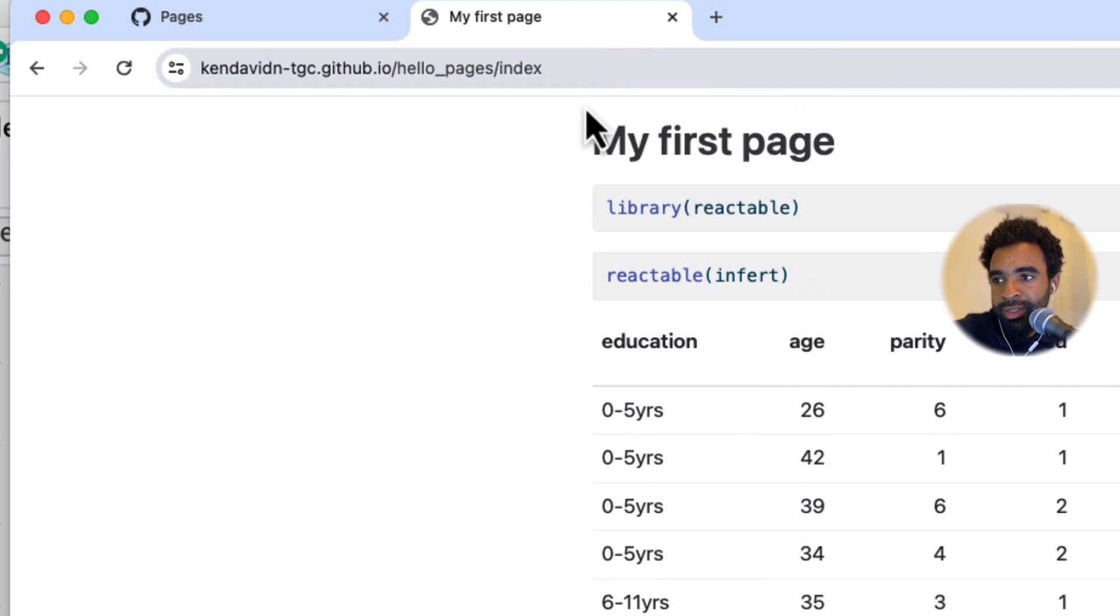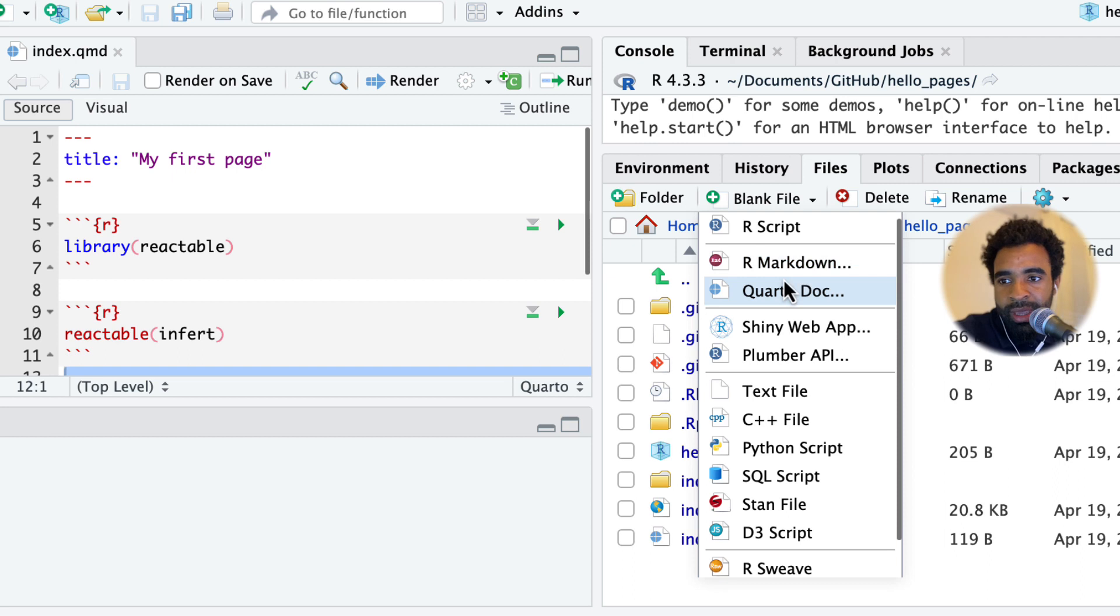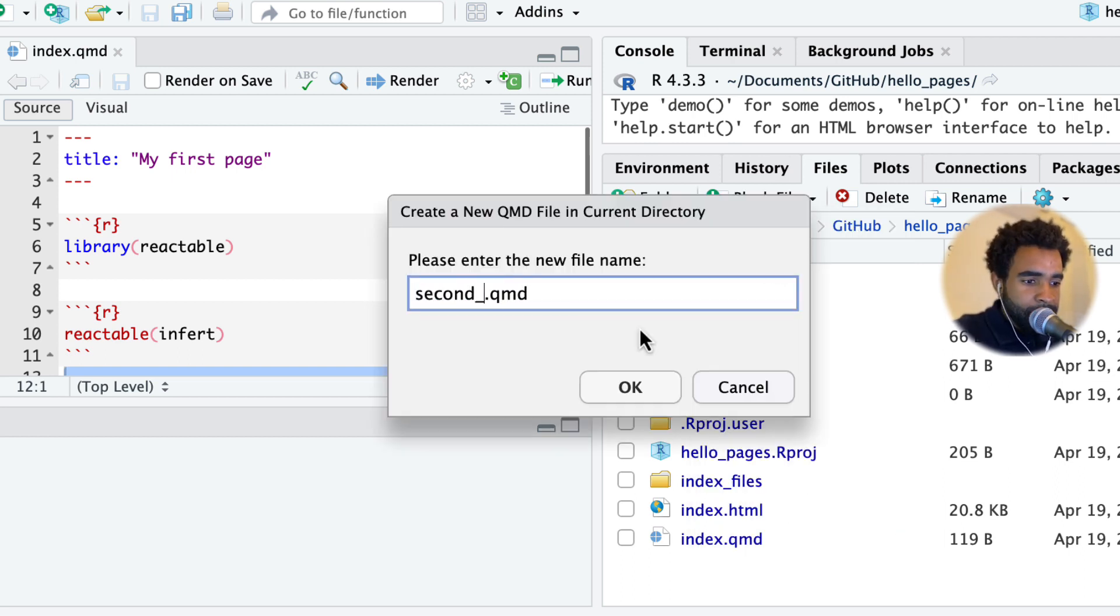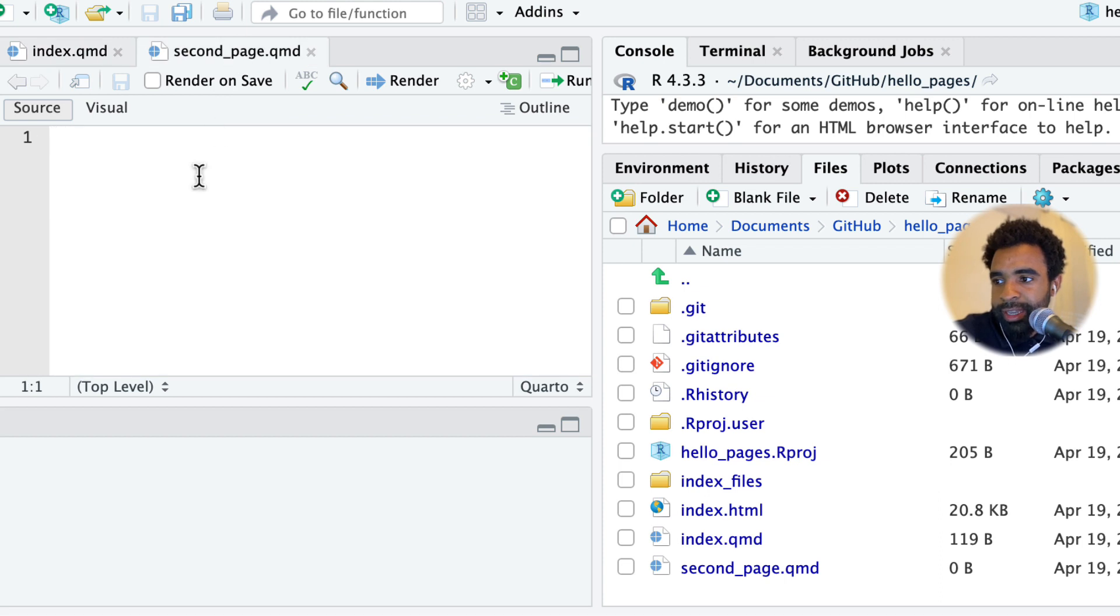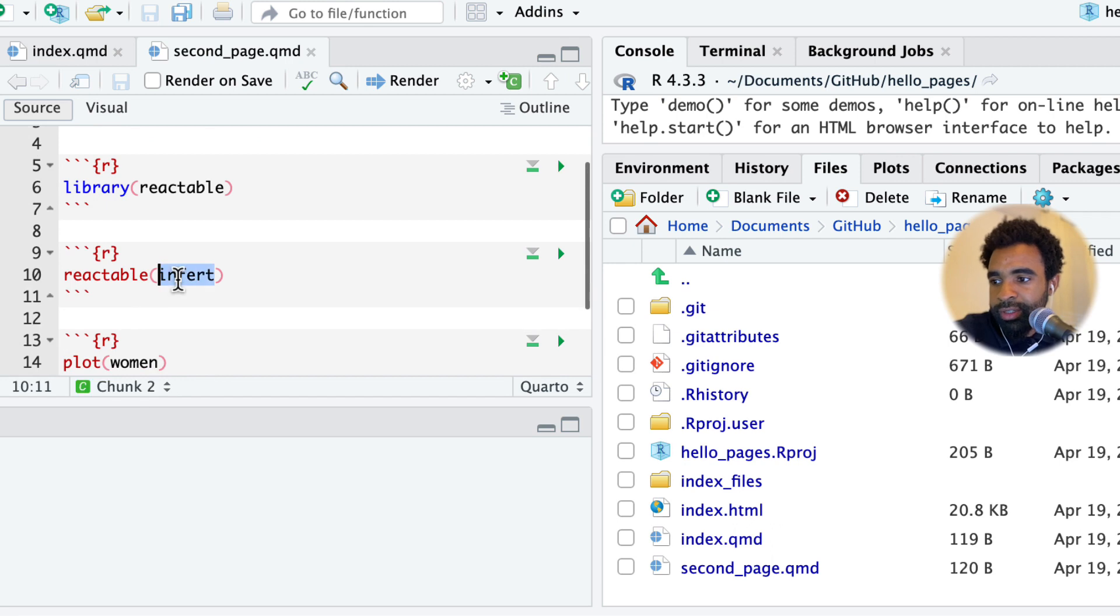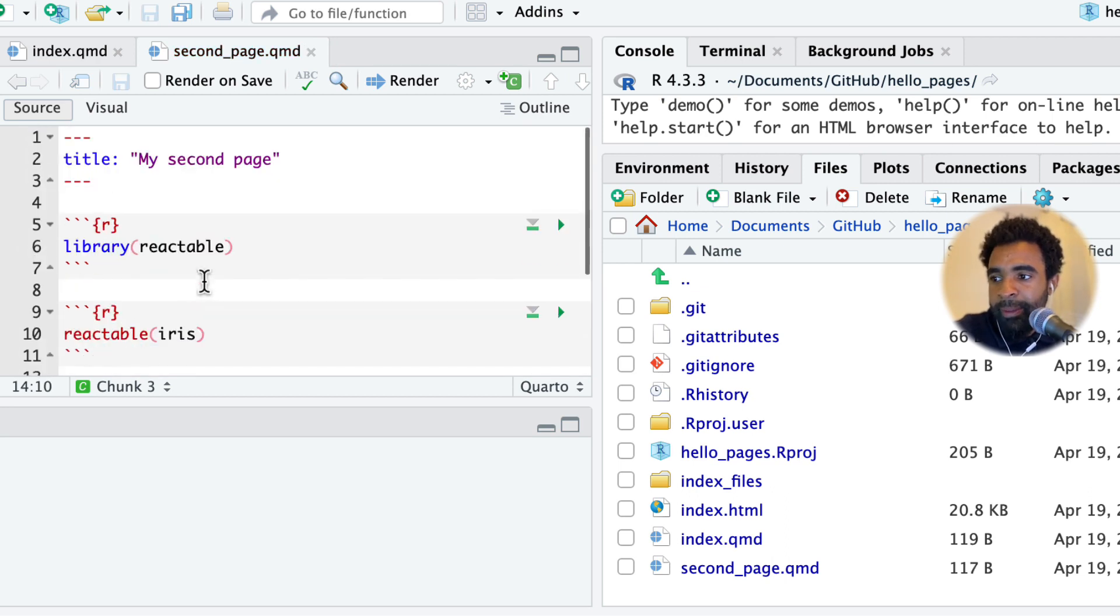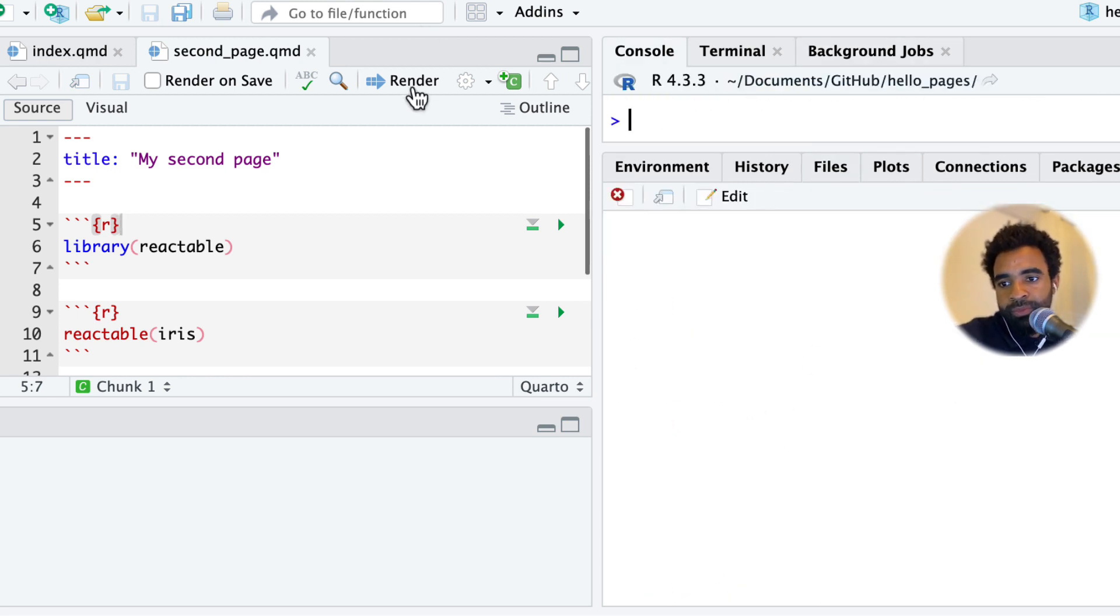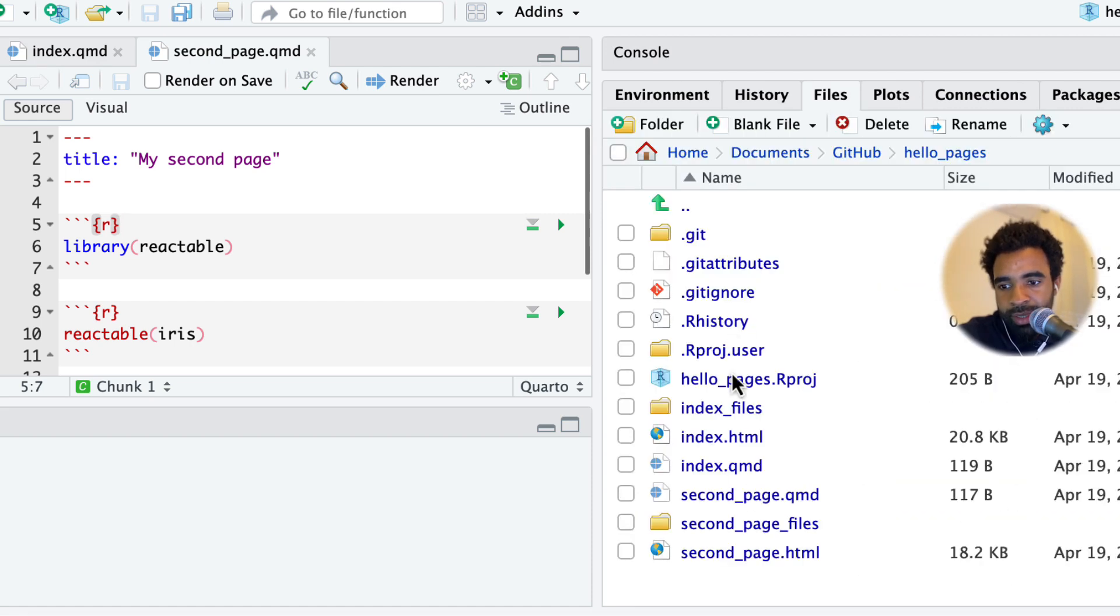Let's add another page just so we can see how you can put multiple pages in the same repo. I'm going to open up my RStudio again, then make a new blank Quarto doc. Let's call this one second_page. I'll just copy everything from the index and put it in second_page. I'll change this name to My Second Page. Instead of infert, maybe we can make a reactable of iris, and we can also do a plot of iris. I need to make sure I render this so that I actually get an HTML file in my repository here.